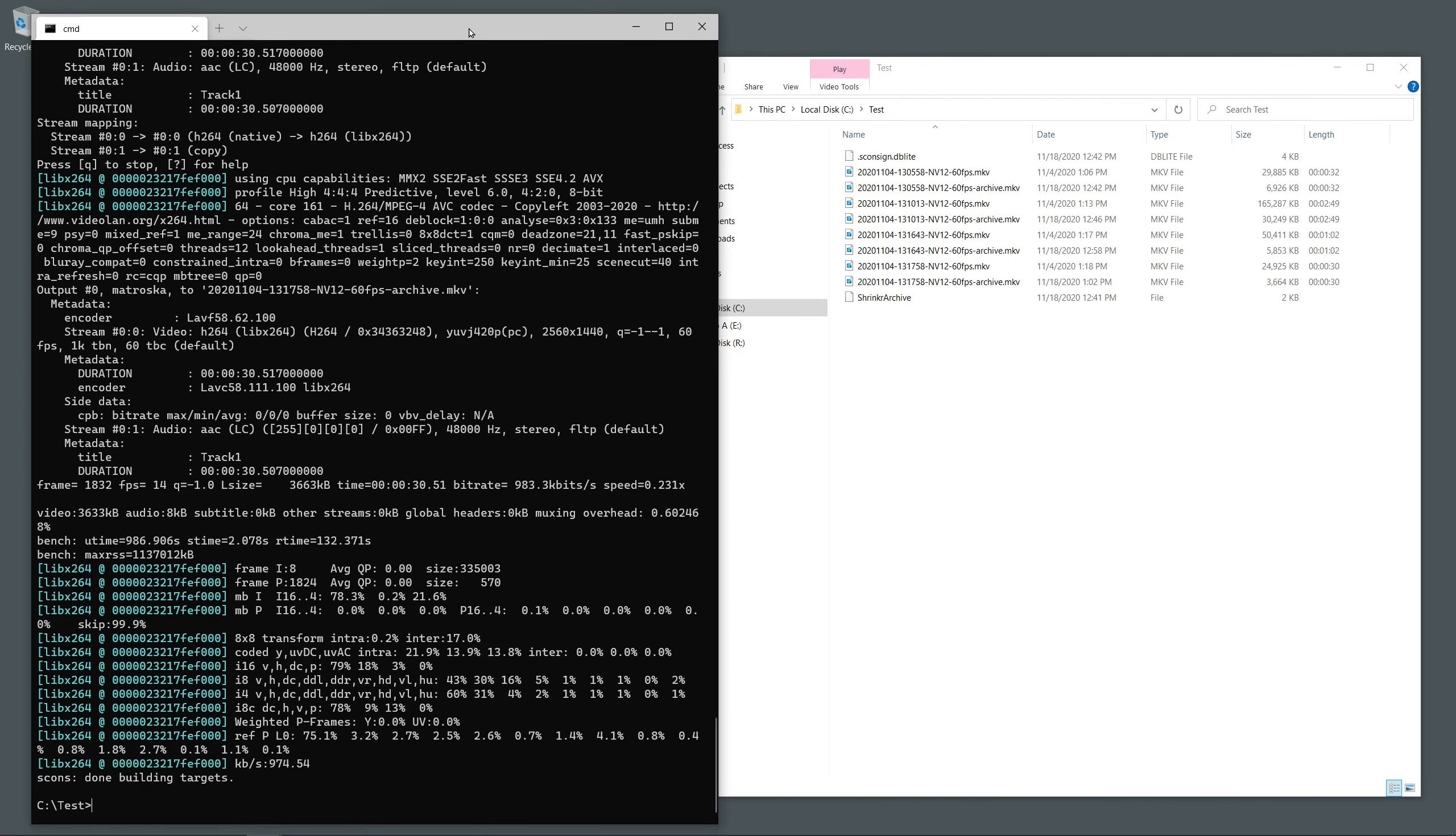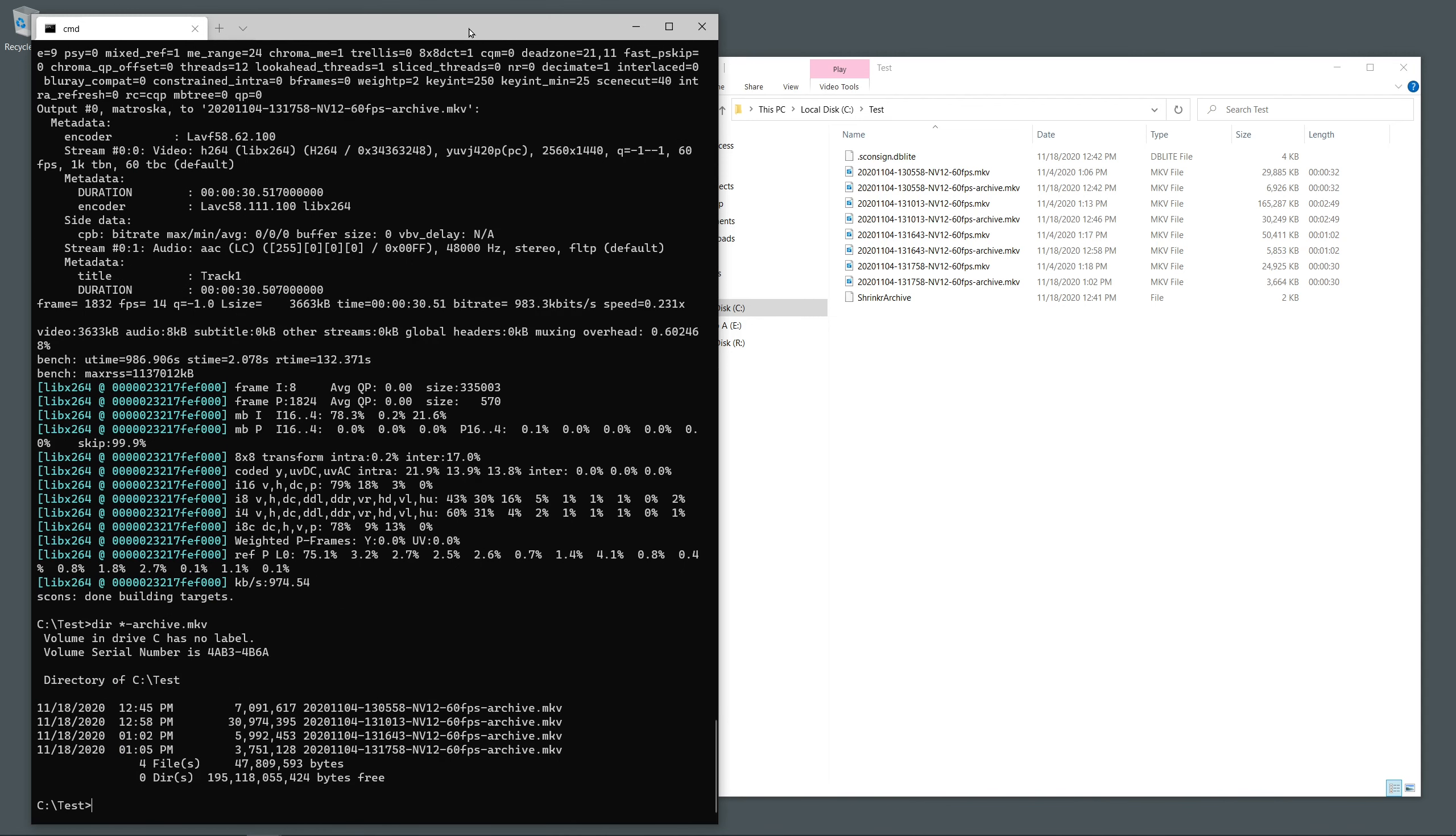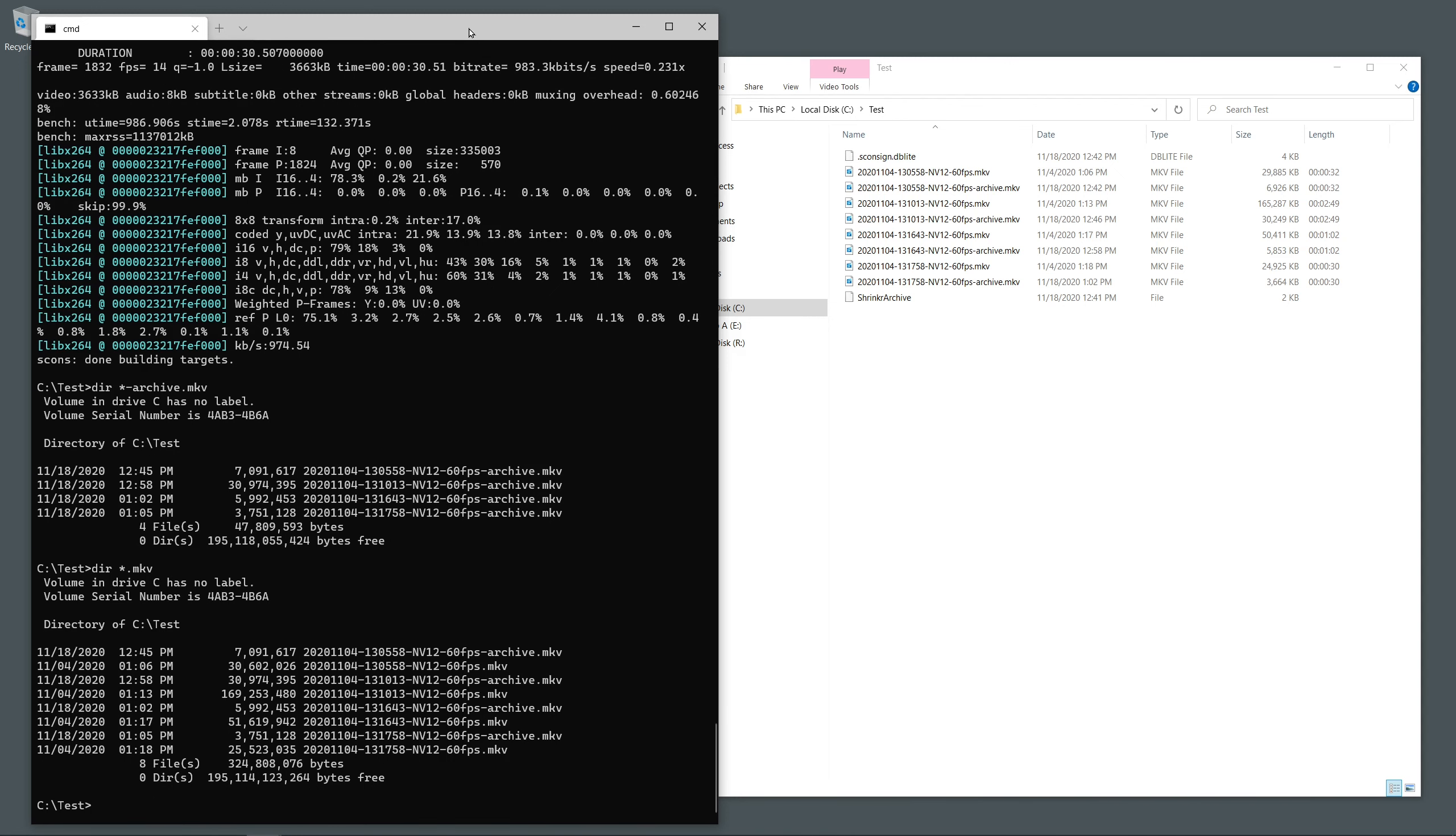At the end of that process, you'll see archival versions of the videos next to the original files. These files will usually be something like 75% to 90% smaller than the original files. This is a tremendous amount of savings.